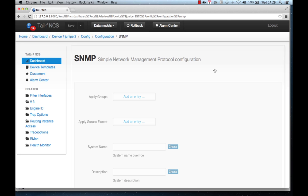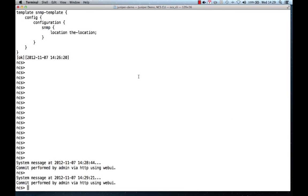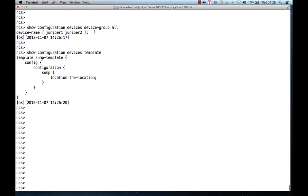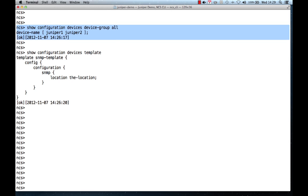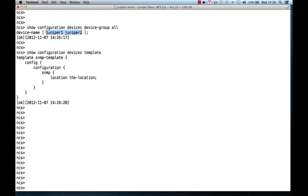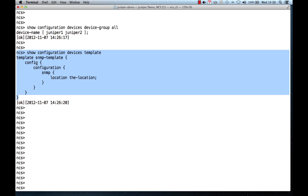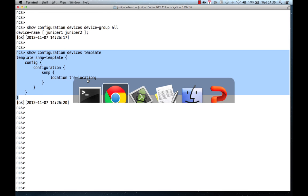Configuration changes can also be simplified by using device groups and device templates. A device group lets you group, for example, all the core routers in one group or arbitrary groups. Templates are configuration snippets that you can apply to a device or a group of devices. I have prepared a device group called 'all' that contains Juniper 1 and Juniper 2, and a configuration template that sets the system location to the value 'the location'.